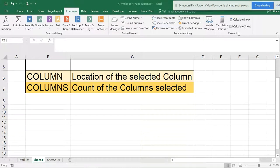Hello friends, welcome to Smart XLR. This video is the difference between COLUMN and COLUMNS.